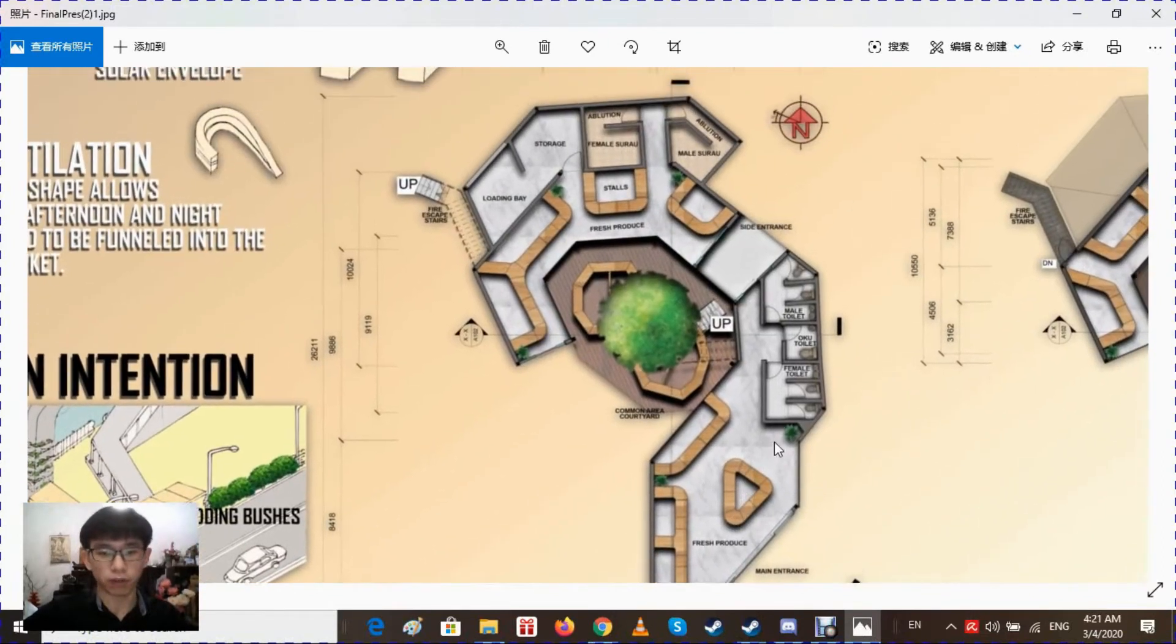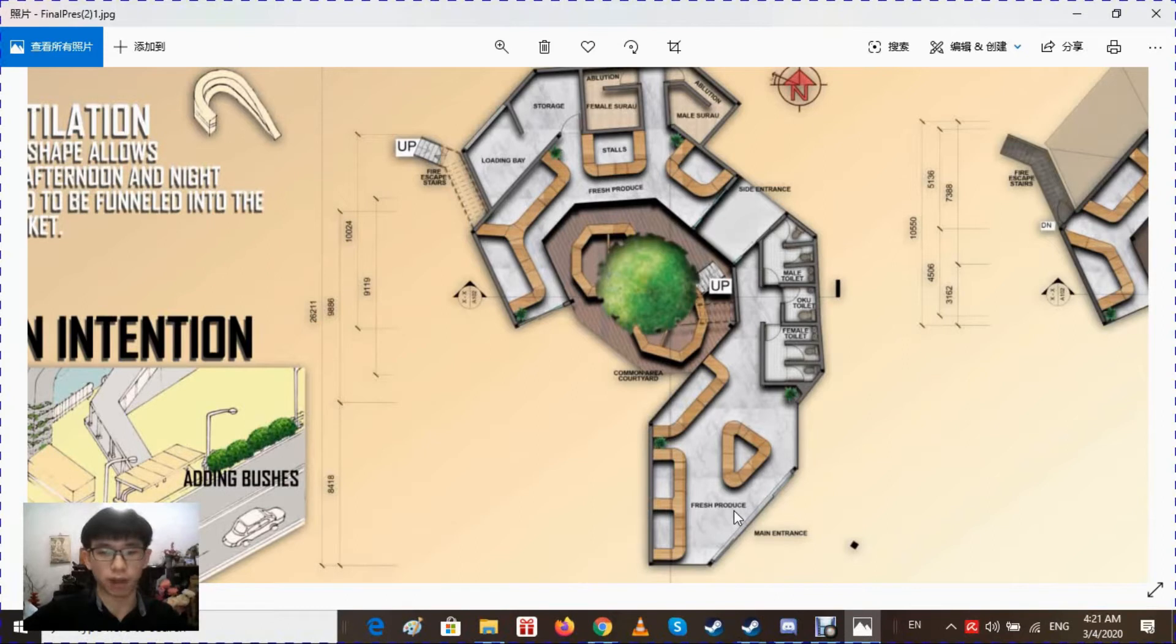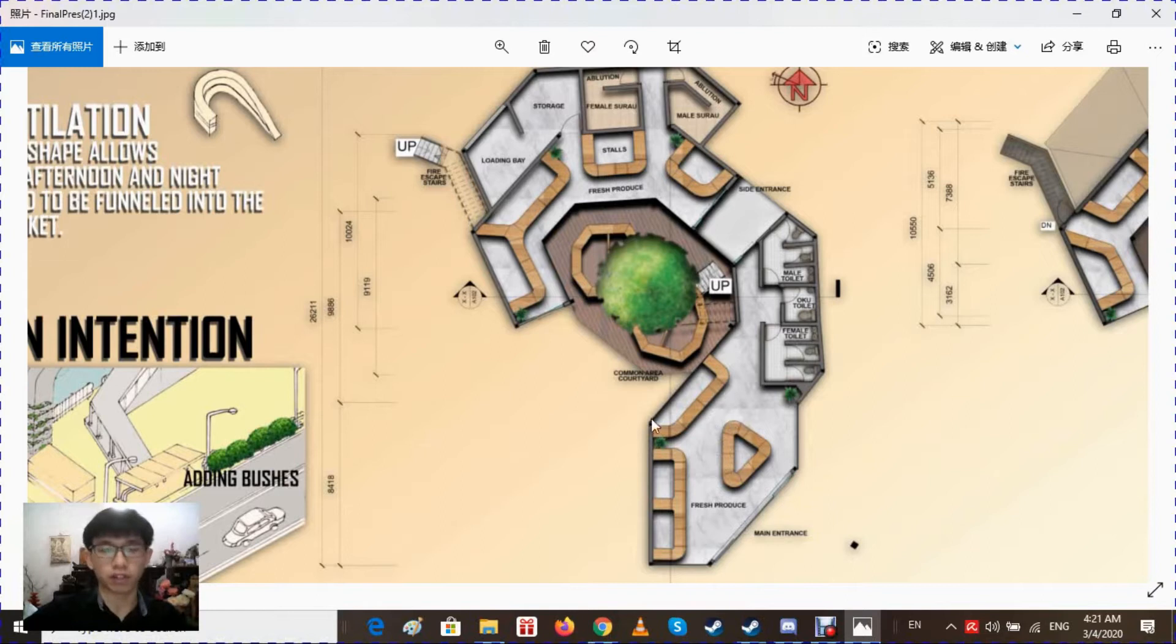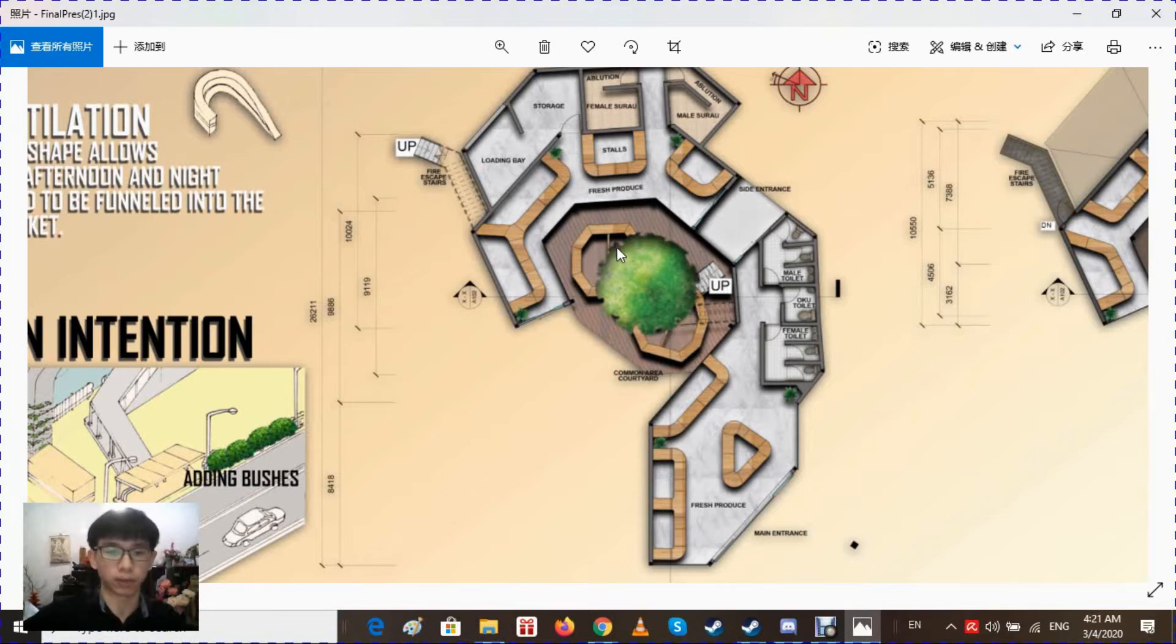As for the ground floor plan, the main entrance is here and people will enter through here and they see fresh produce as the first thing they see in the market. After shopping and buying their fresh produce, they will exit through here into the common area where they can buy souvenir stuff or clothing.